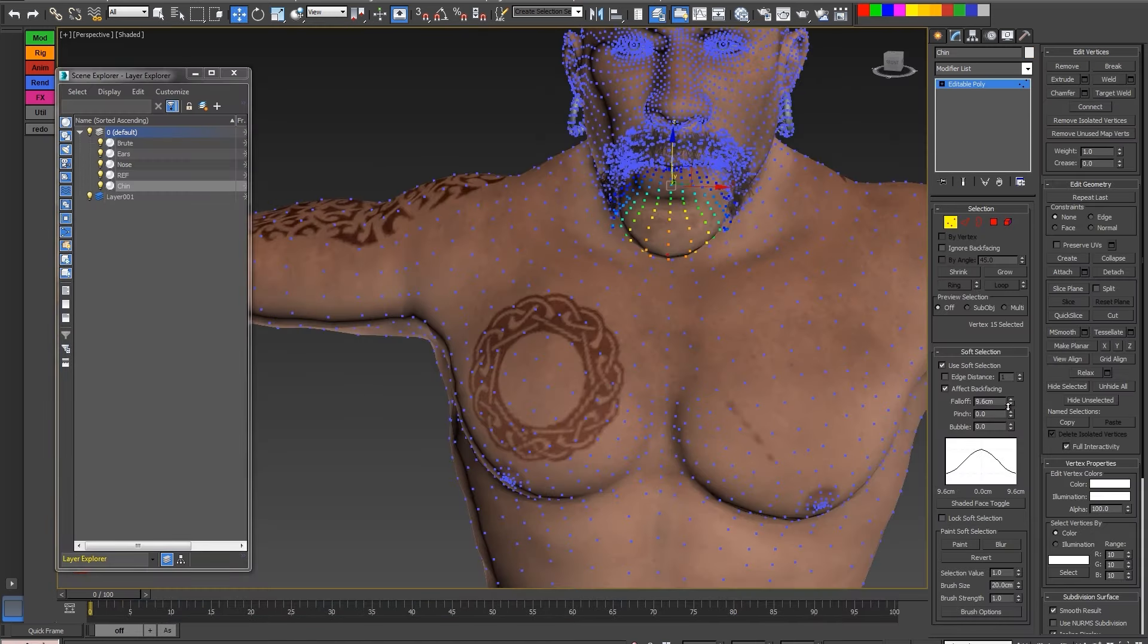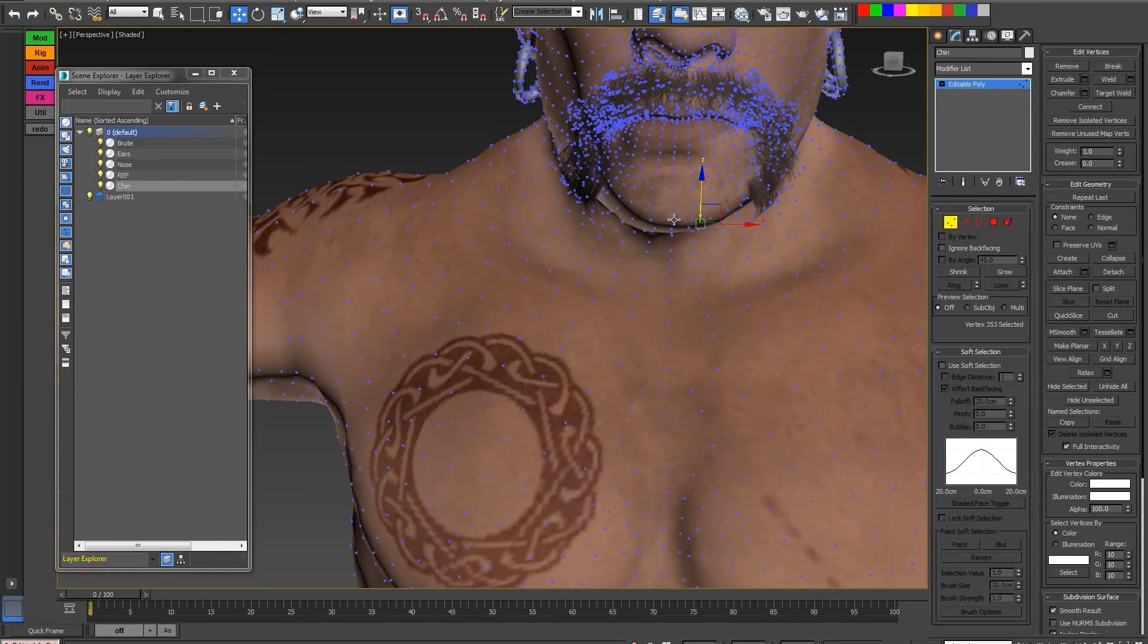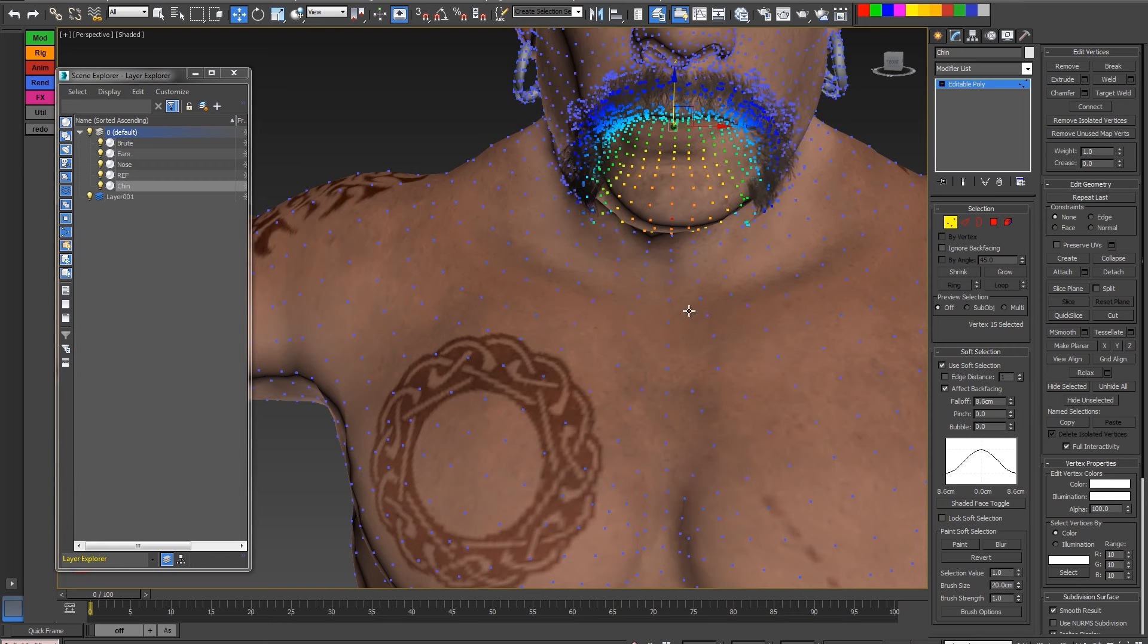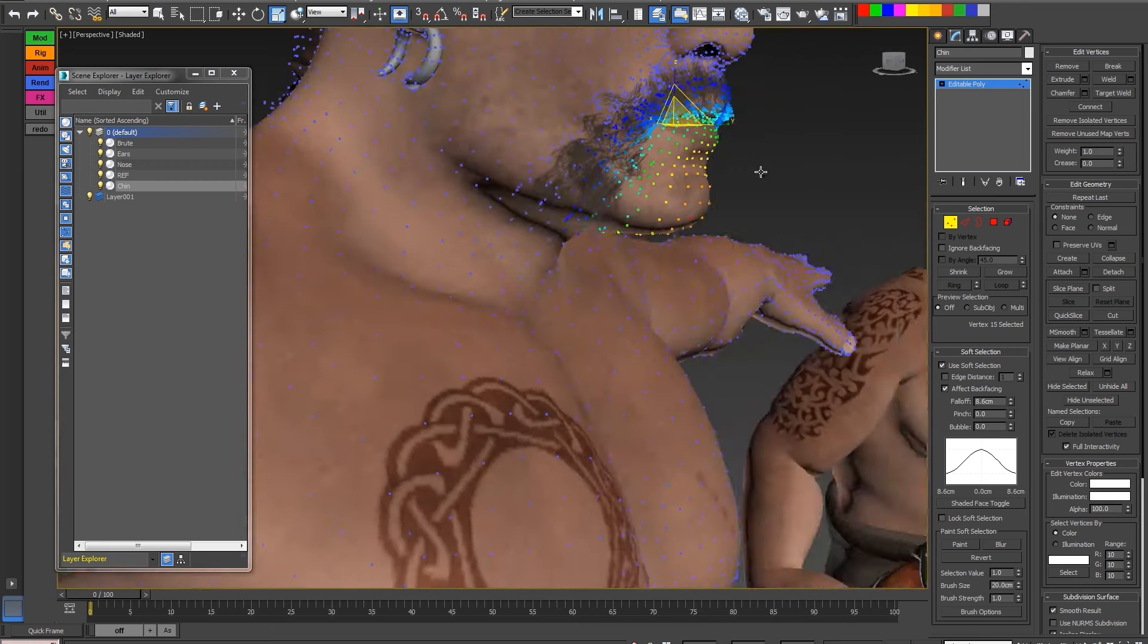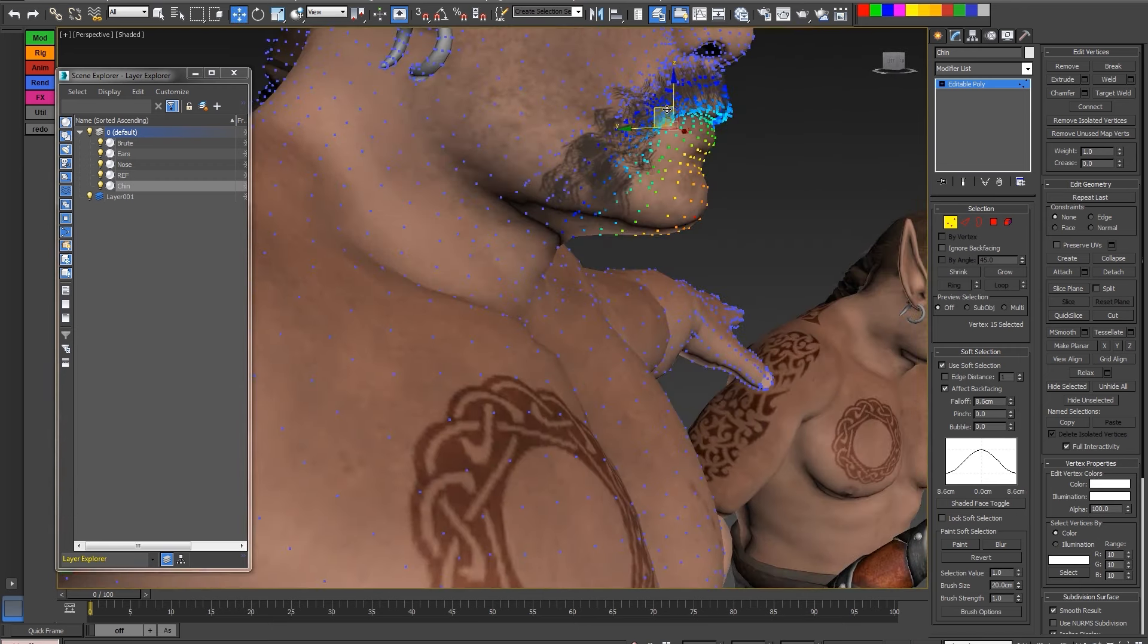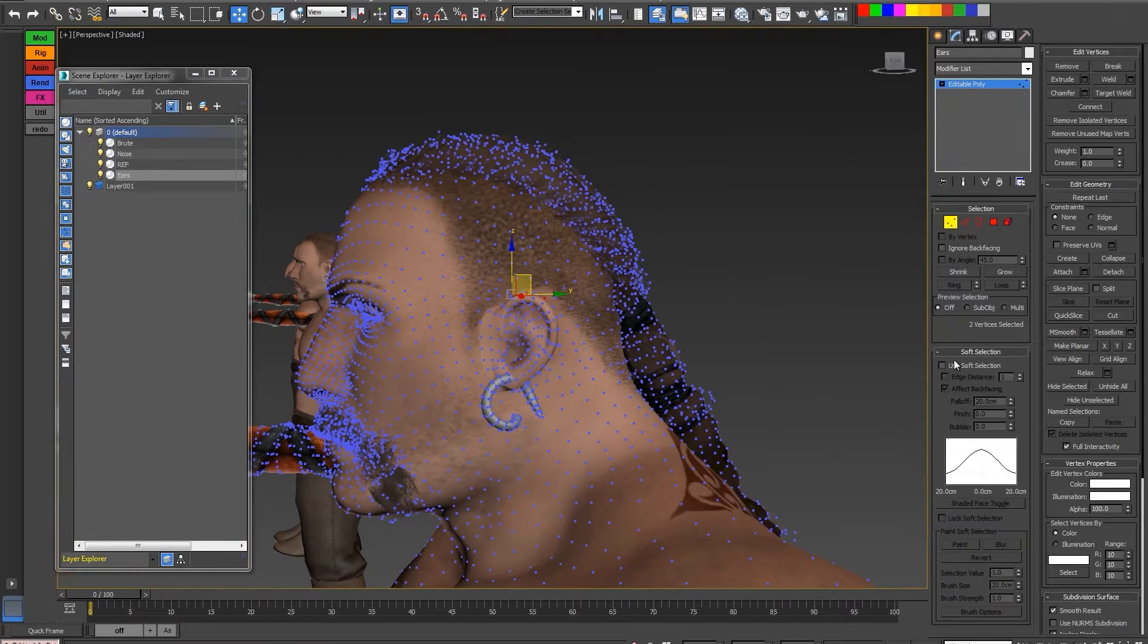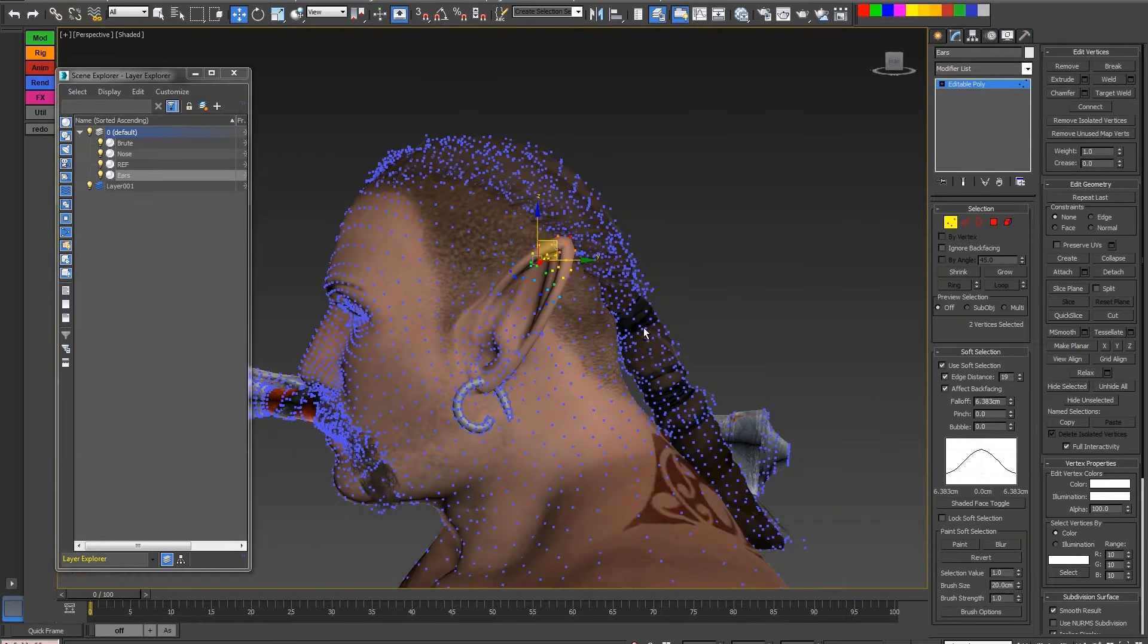With features like creating morphs from external meshes, updating and bending morphs, and adjusting morph strengths, it offers a comprehensive toolkit for enhancing character detail and realism. To optimize performance for complex animation, the plugin also includes cache baking options.